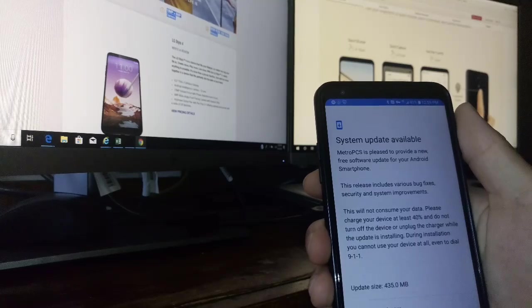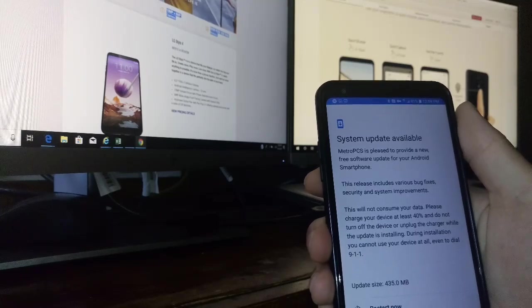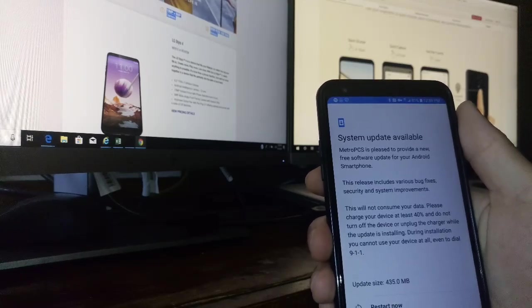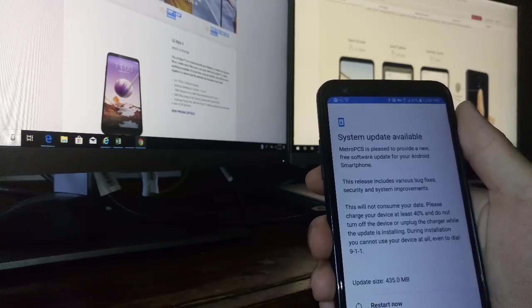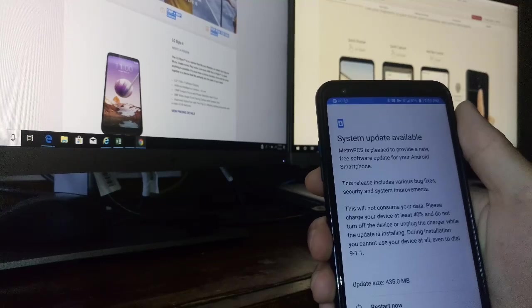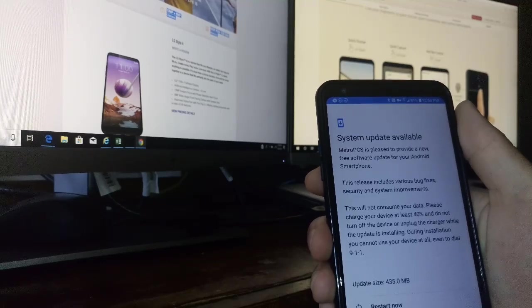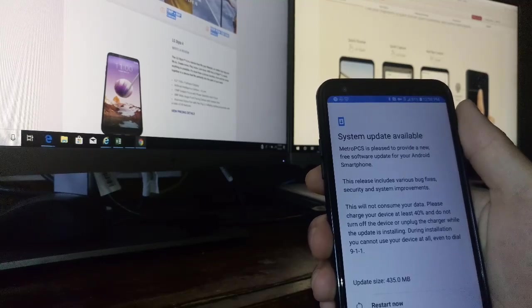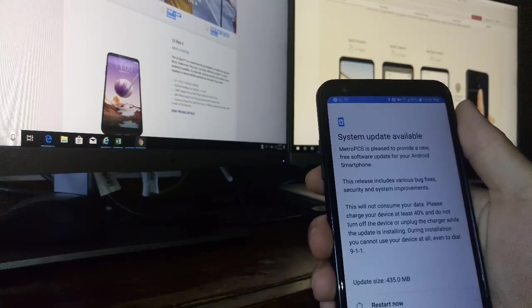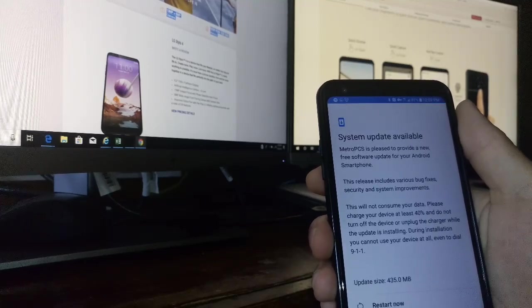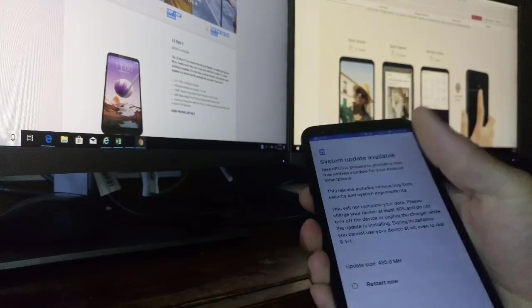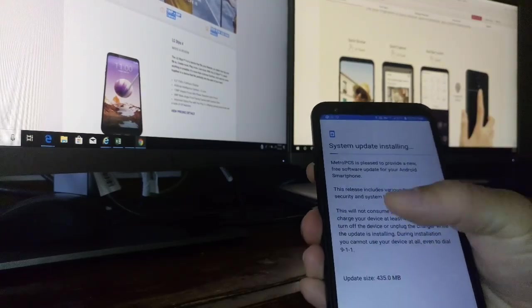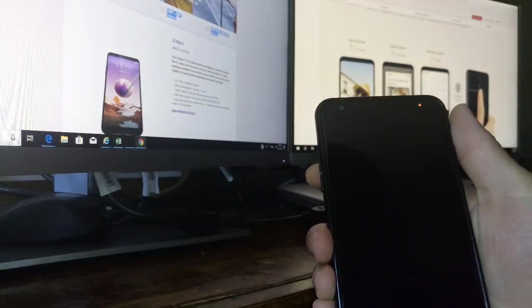Please charge your device at least 40% and do not turn off your device or unplug it from the charger while installing the update. During installation, you cannot use your phone at all. So let's go ahead and press that button.